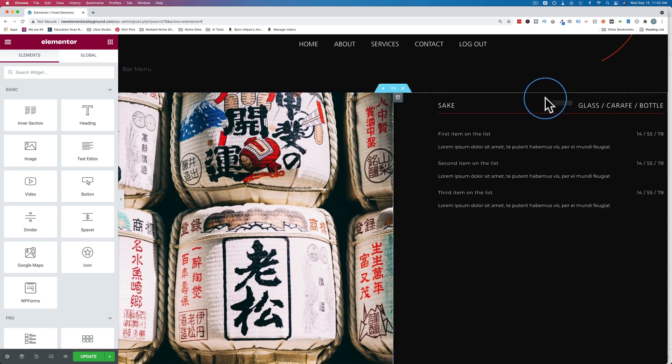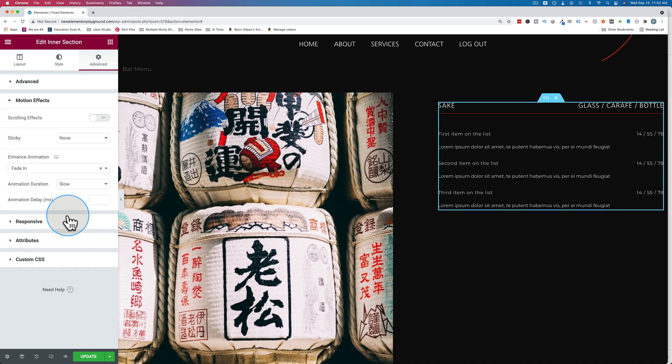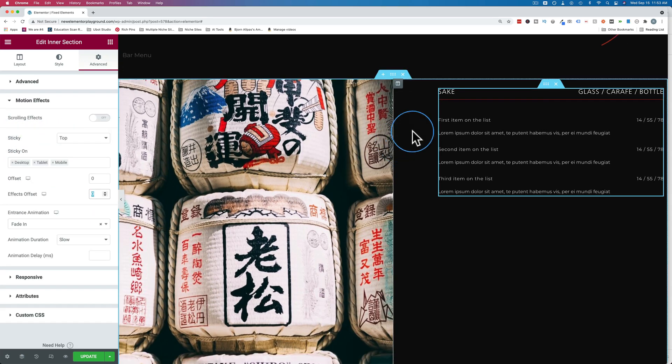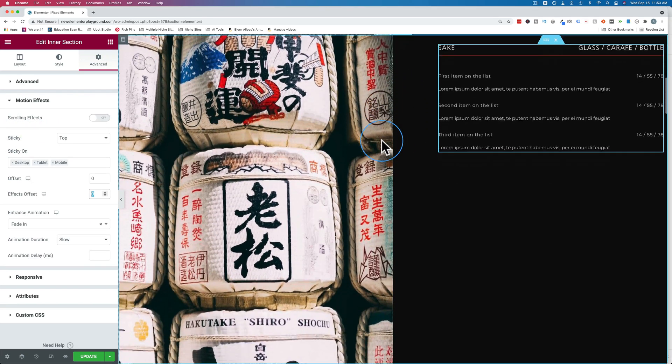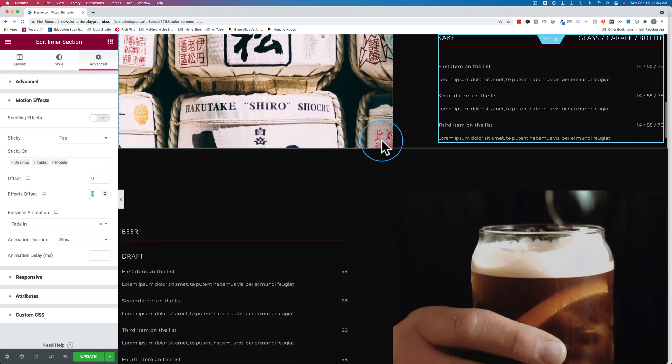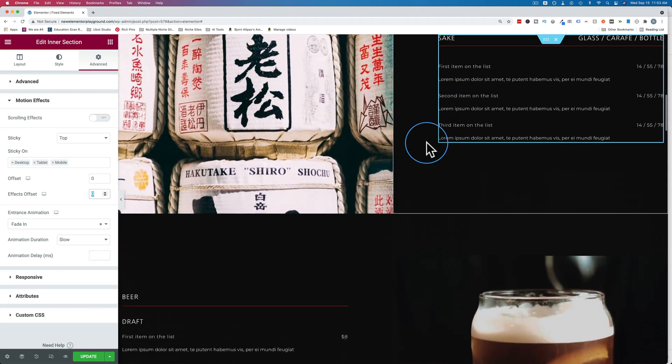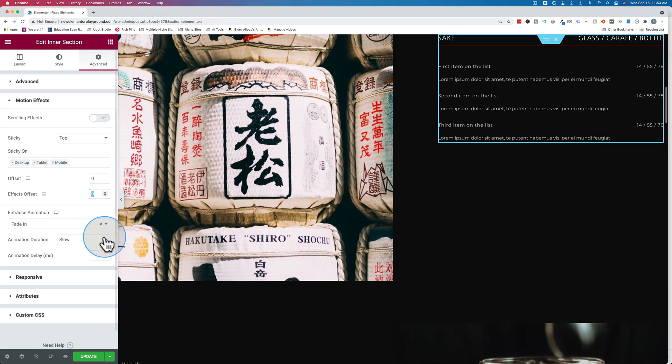So if I click on the six dots in this section right here, and go to advanced and the motion effects, and then change sticky to top, we see that works out great. But it keeps on going past the end of the column. That's not what we want. And there is no toggle on here that says stay in column for some reason.